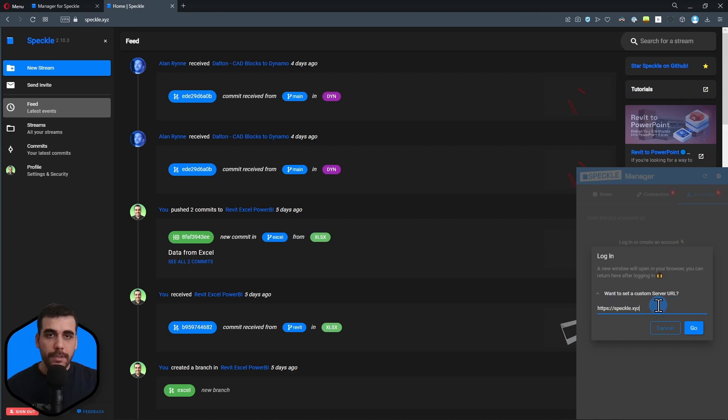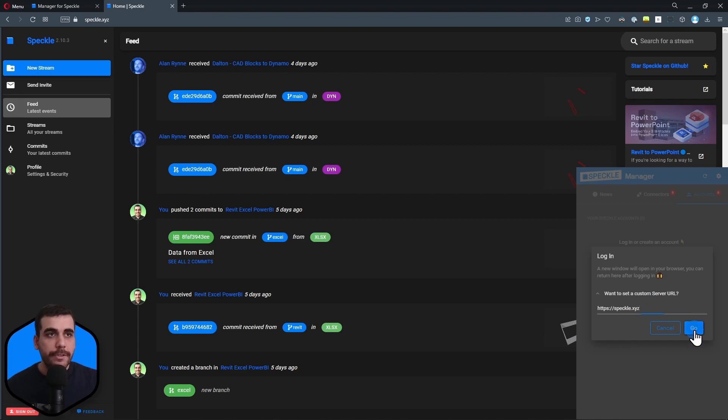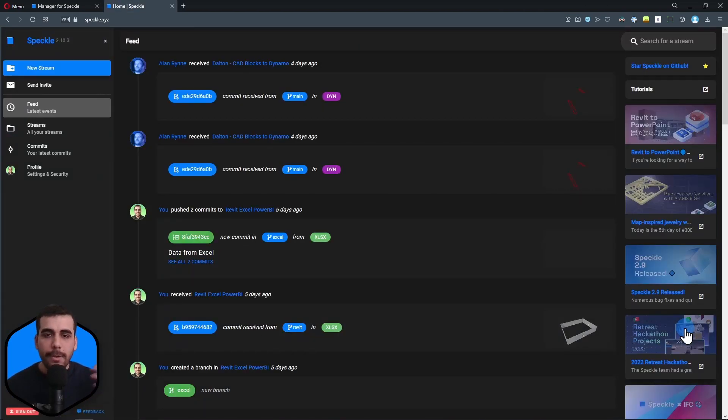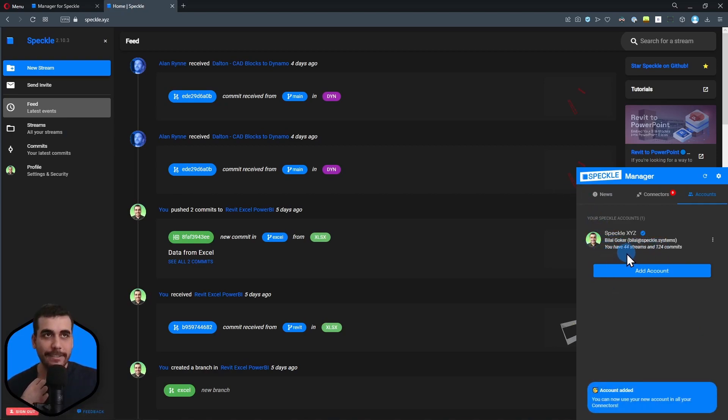I'll be using Speckle's free server, but if you have a company server or you're hosting your own server, simply type in your URL. I'll go with the default server. Click on go and it will authenticate in the background. As you can see, my account is right here.